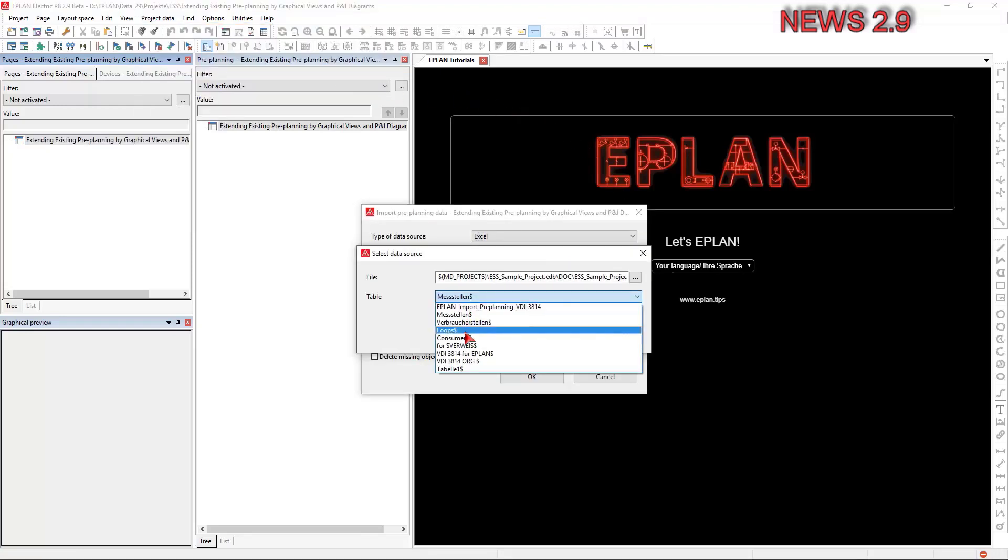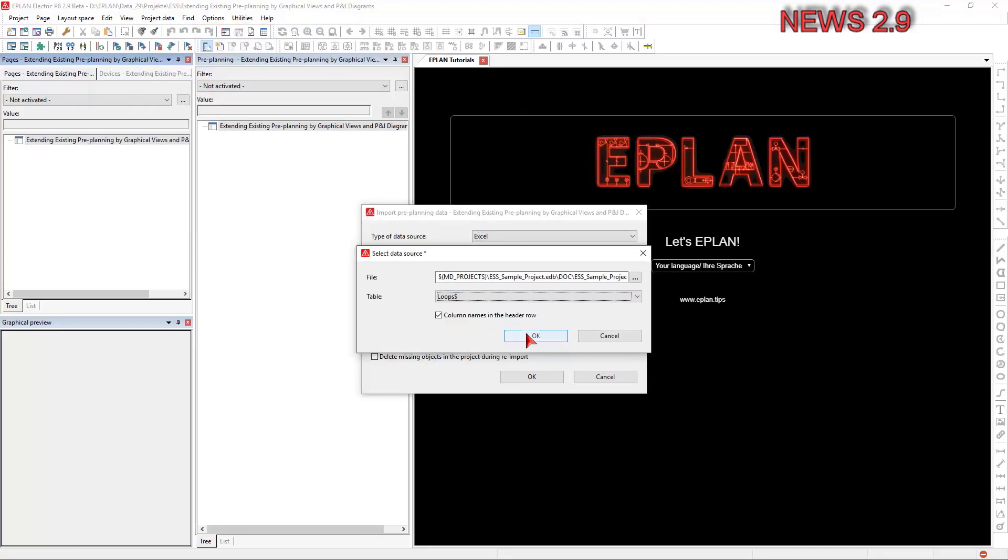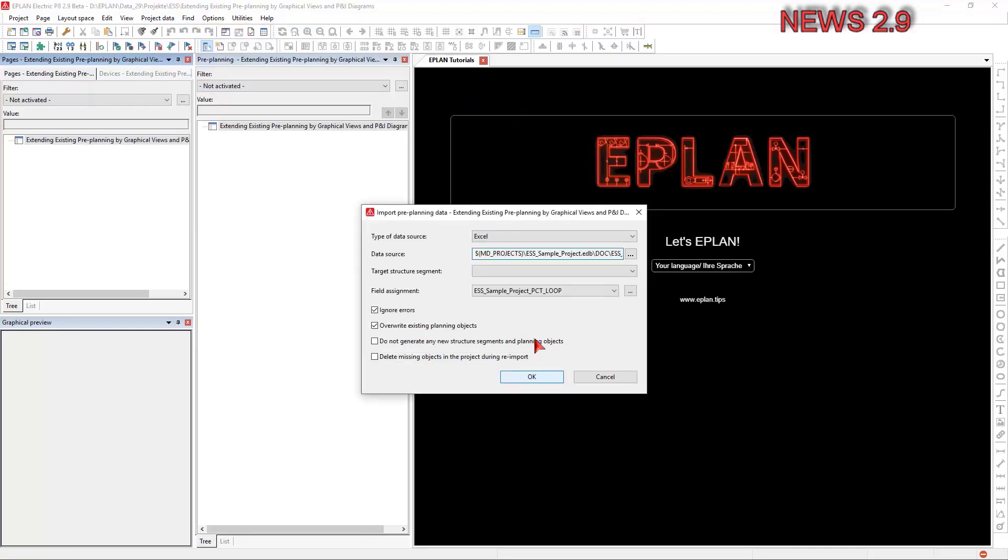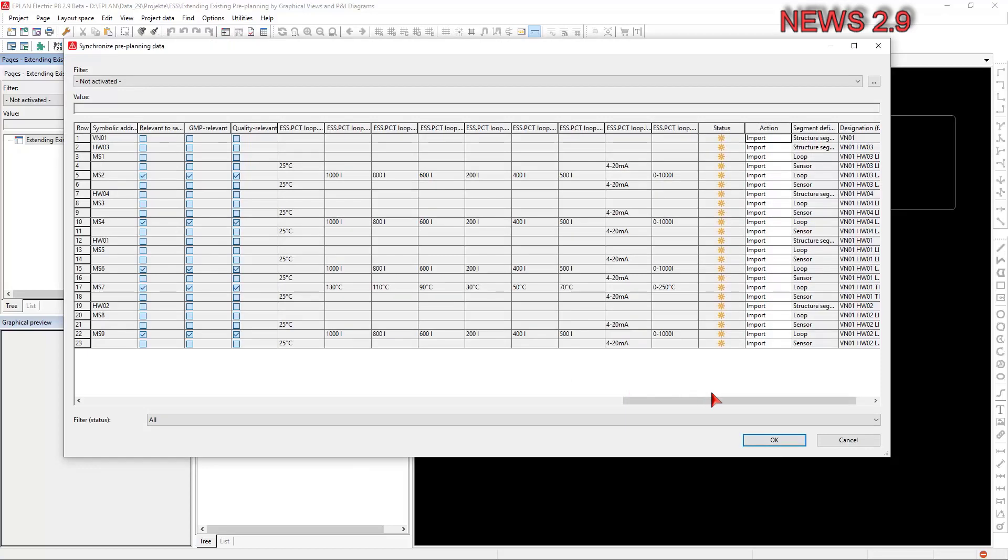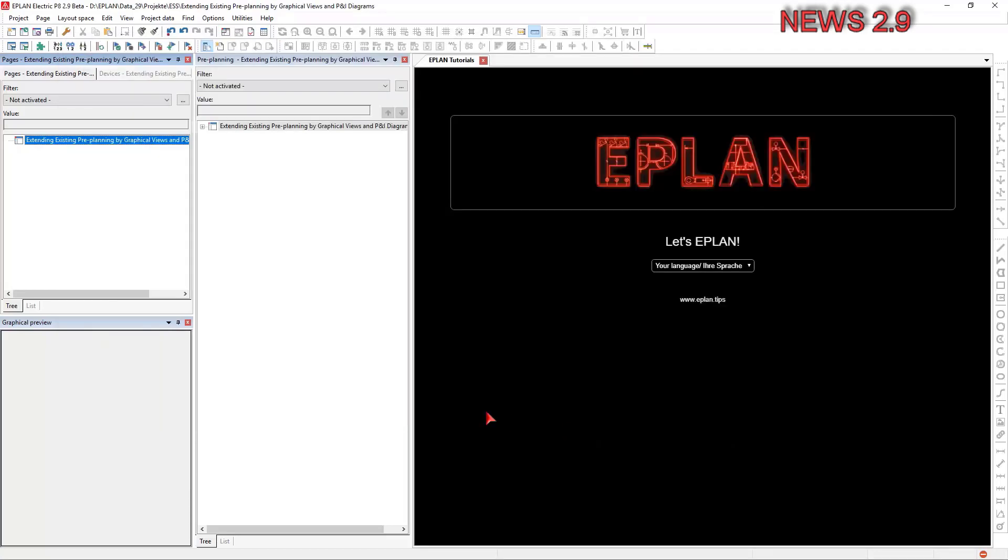In order to create the pre-planning, you can import lists with pre-planning data that were created in external applications.